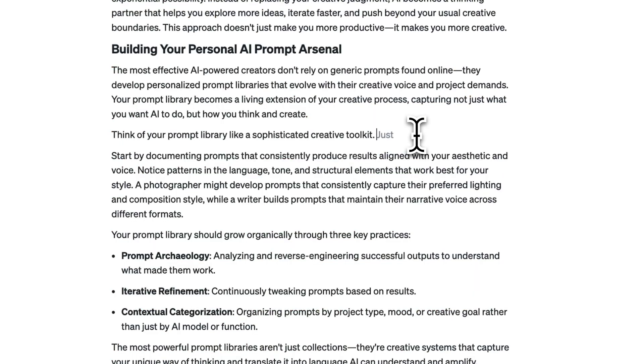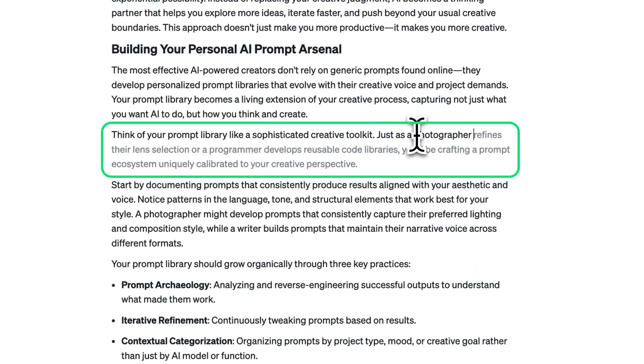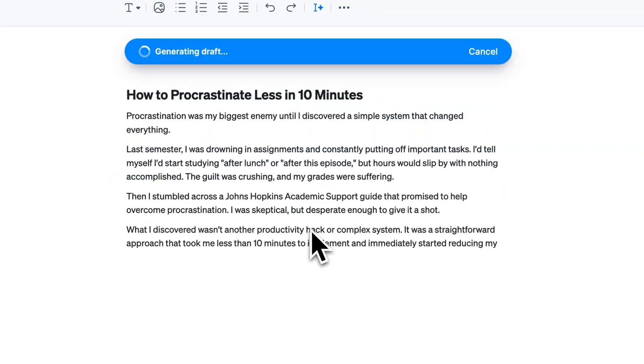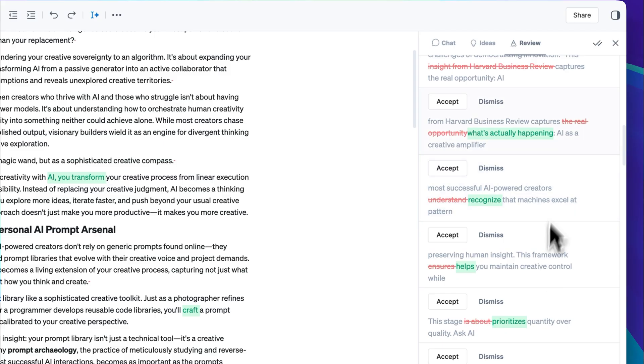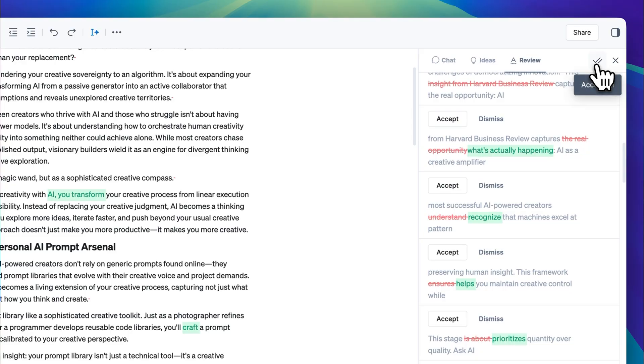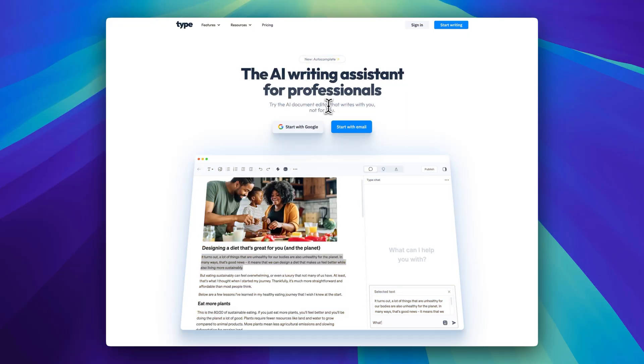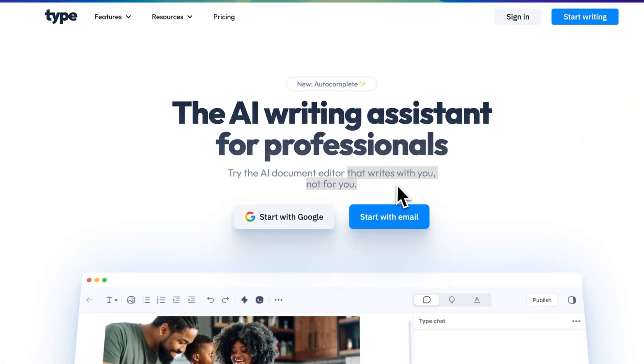This is what content creation looks like with Type. Perfect first drafts, zero writer's block, instant improvements with one click. Type calls it writing with you, not for you, and that positioning is key here.